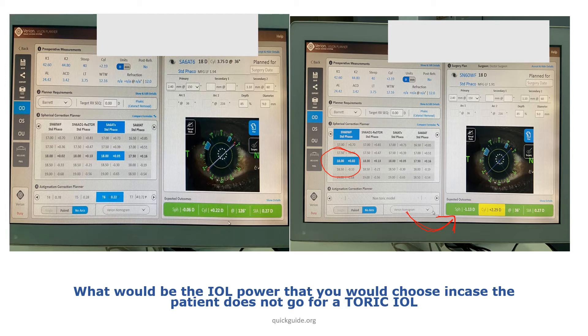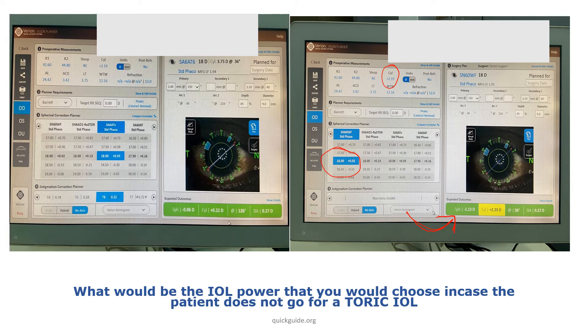So instead of going for an 18 diopter, take half of this cylinder value, reduce this 18 diopters by 1 diopter or 1.5 diopters, and your choice of IOL powers could be 16.5 or 17 diopters.